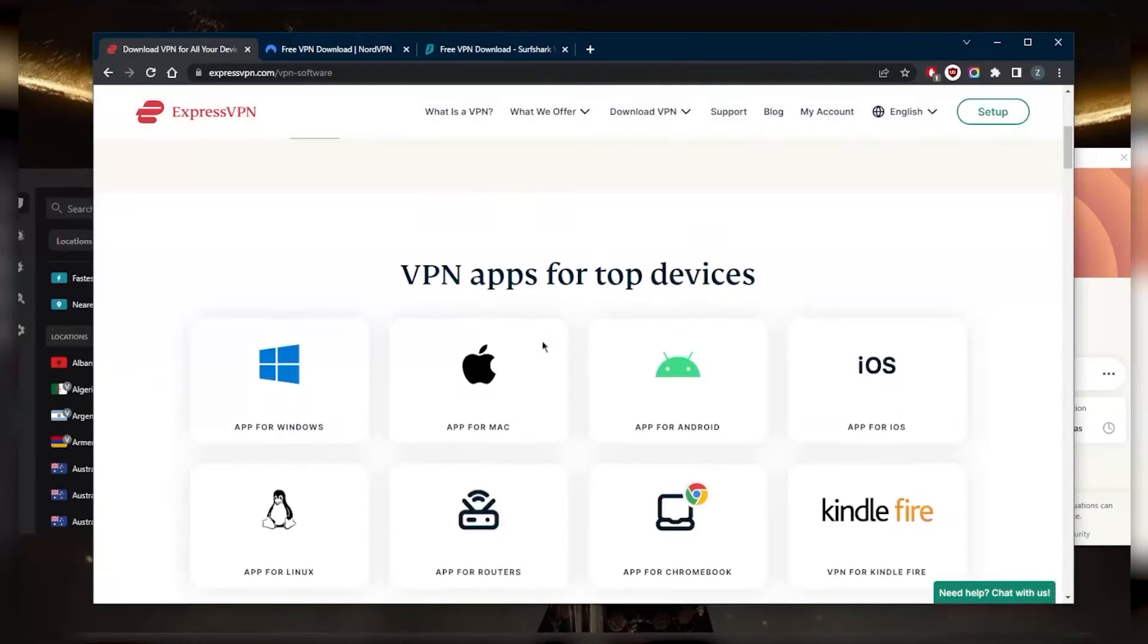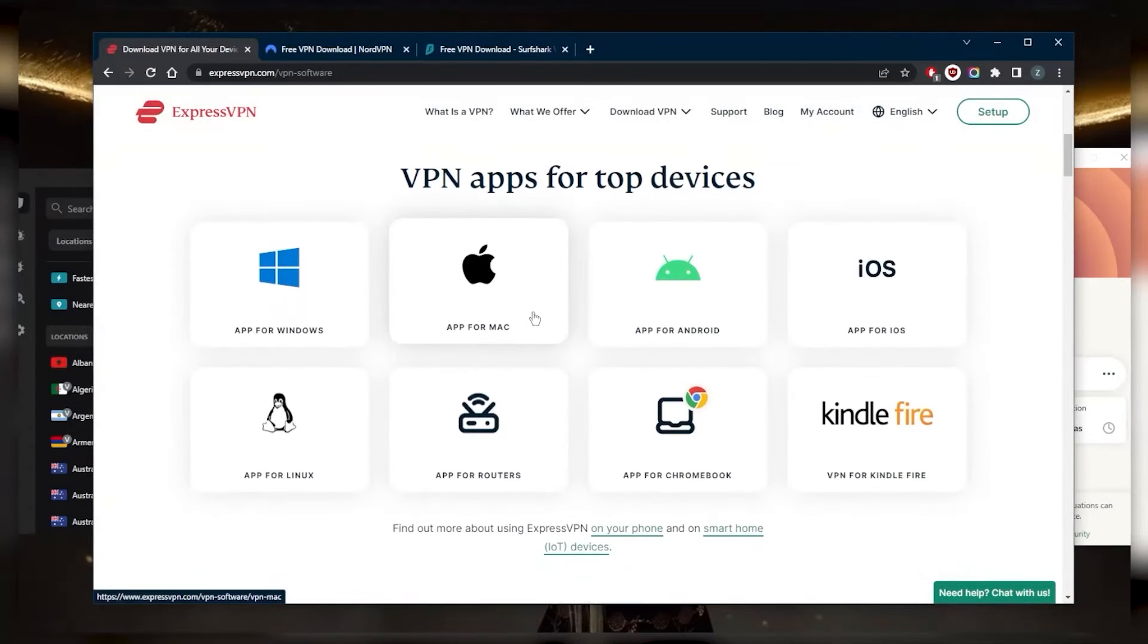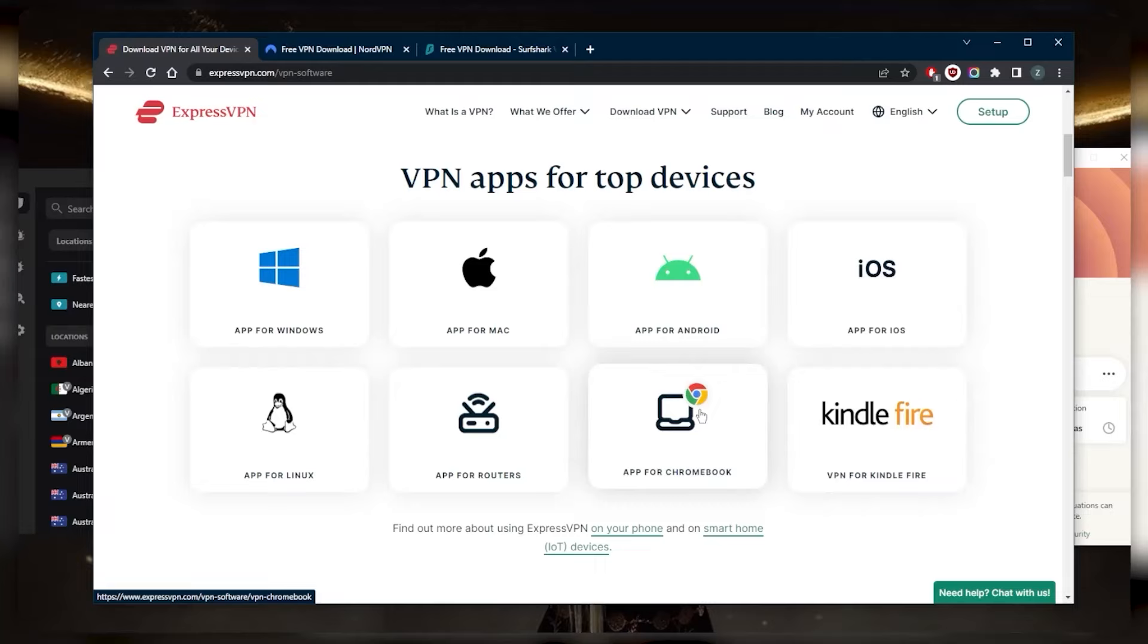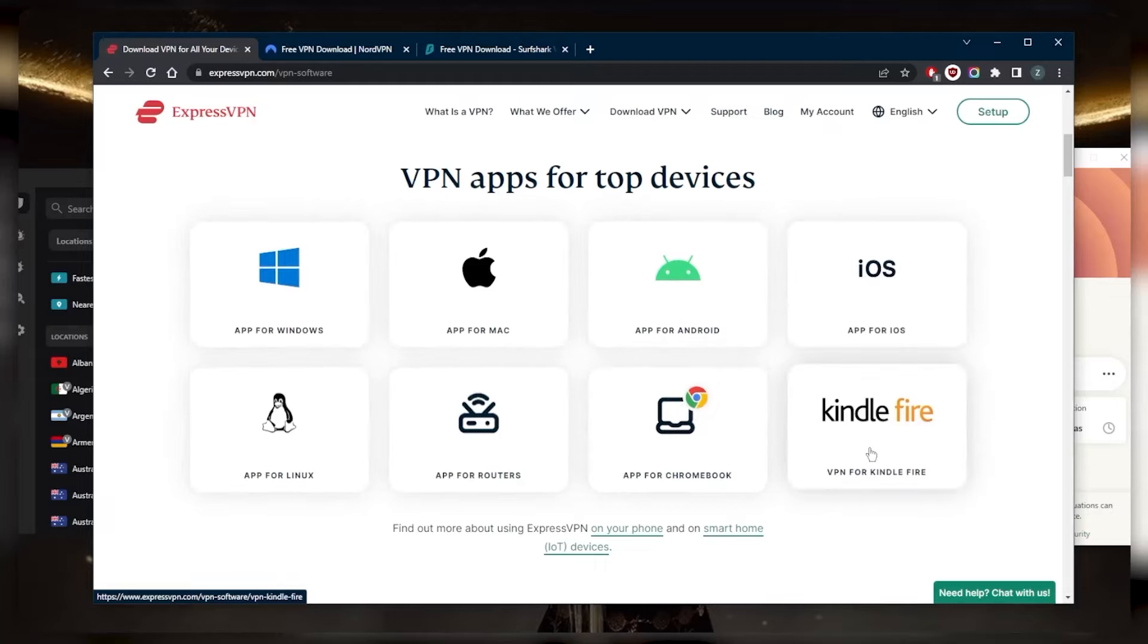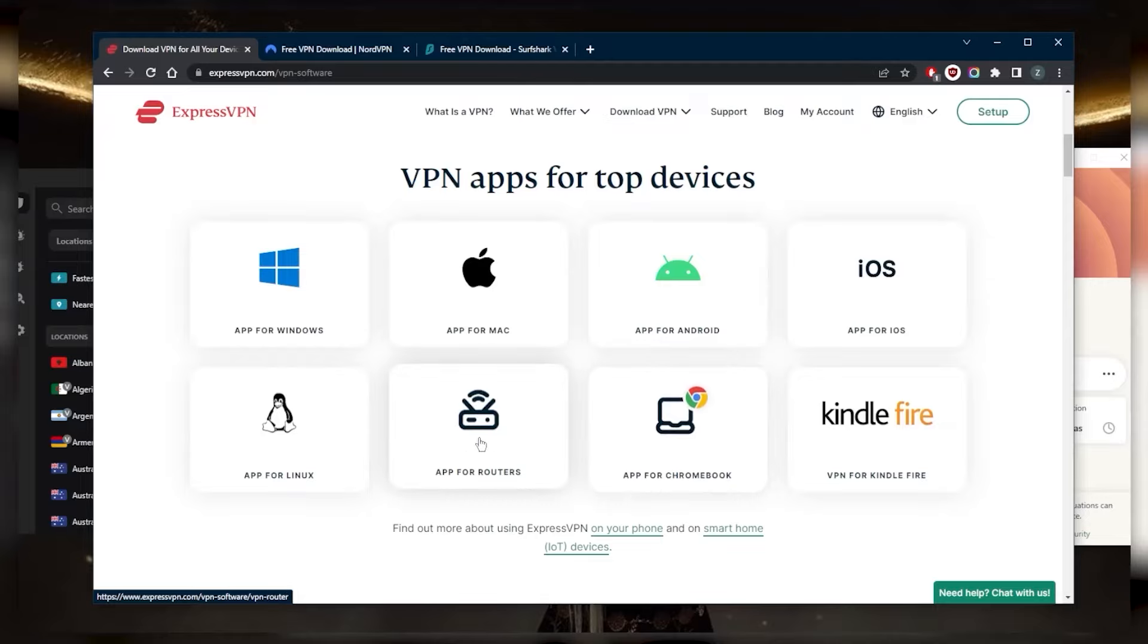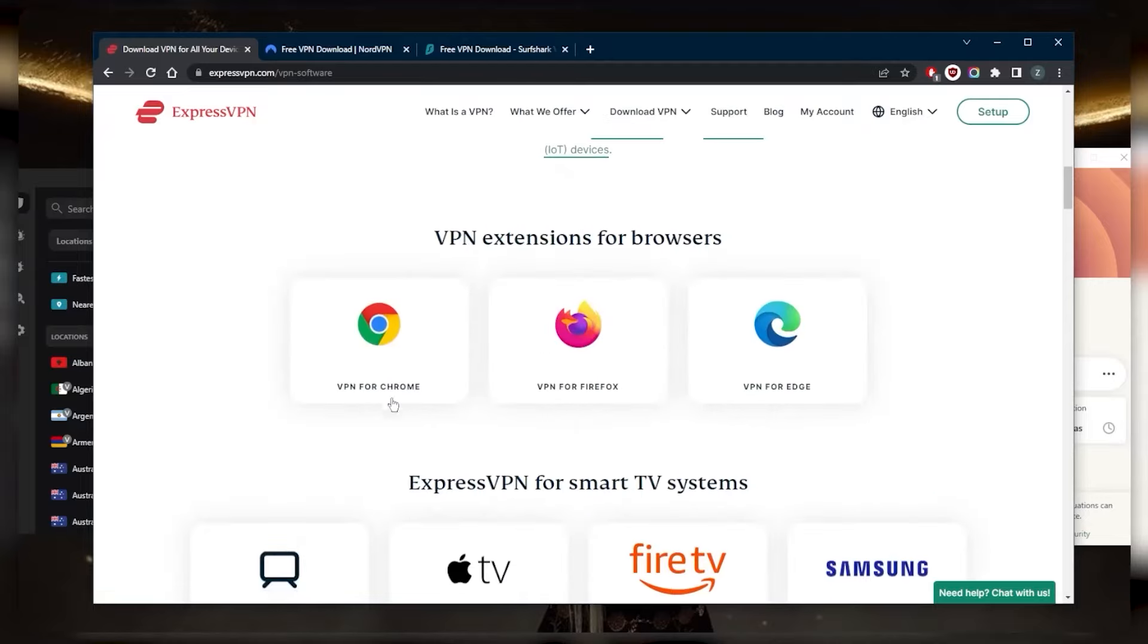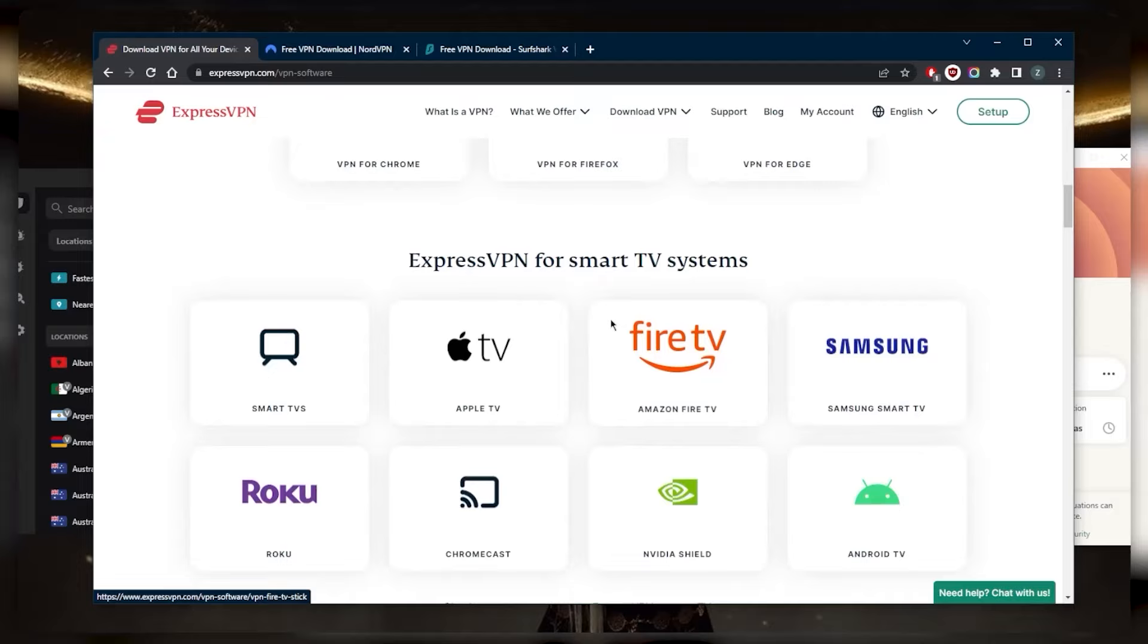Starting with ExpressVPN, if we go down you've got apps for the top devices. We've got Windows, Mac, Android, iOS, Kindle Fire, Chromebook, routers, Linux. You've got browser extensions right here, three extensions.